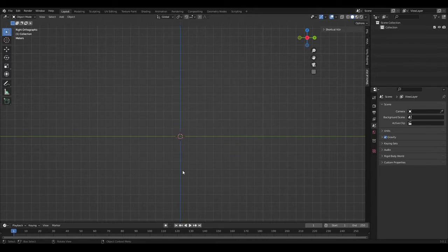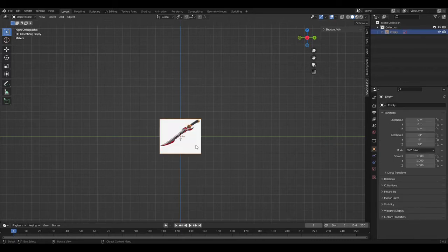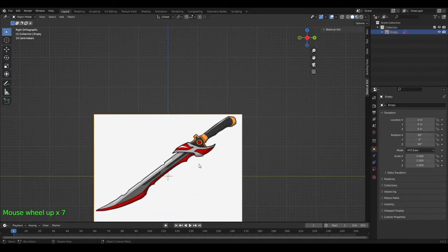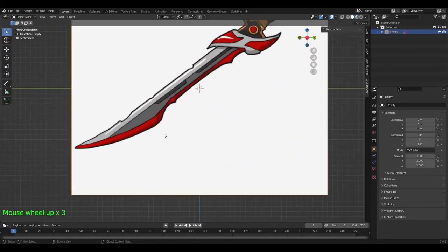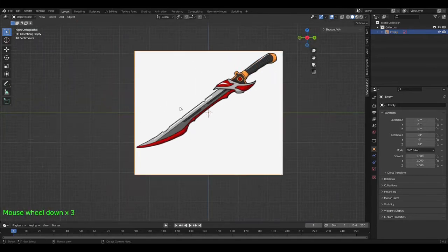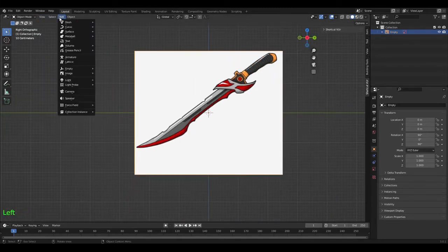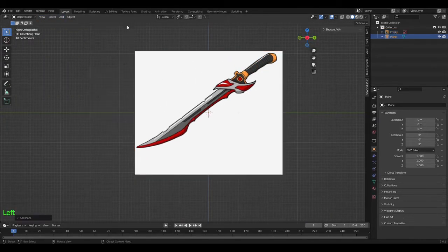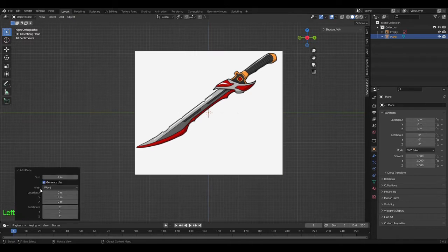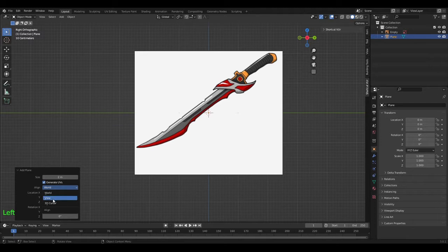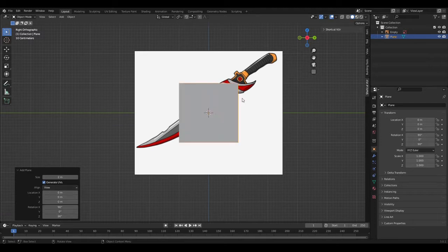Insert your reference image. Just scroll down here, image and reference, click it. Then you want to find your reference images. This is what I'm going to be making today. Then you want to go Add, Mesh, Plane down here. Click World, make sure it's on Align with View.